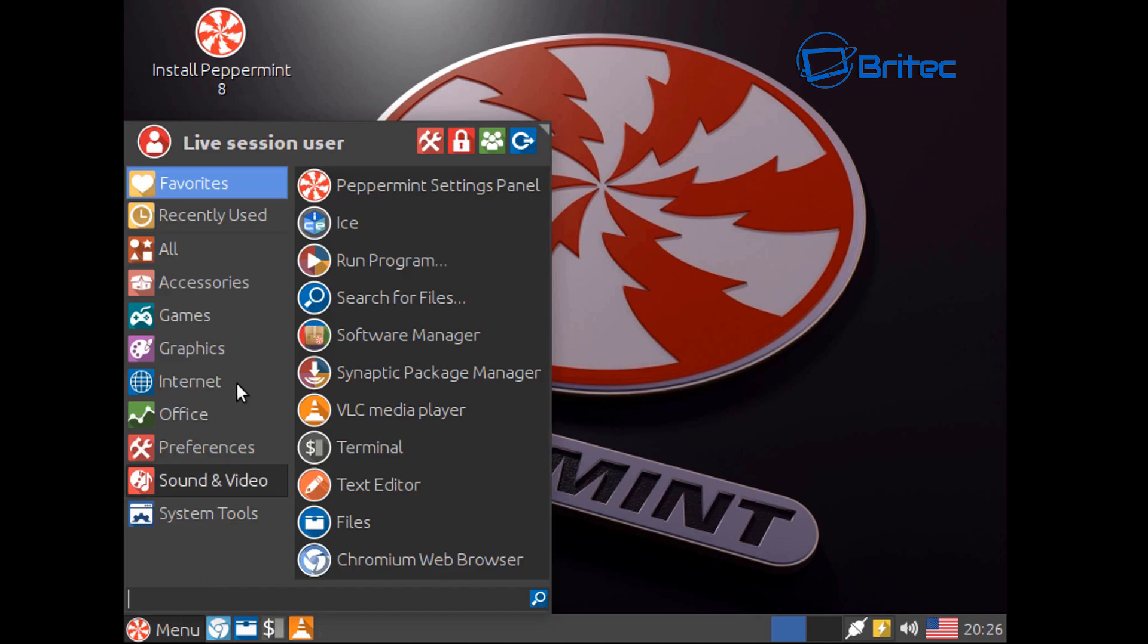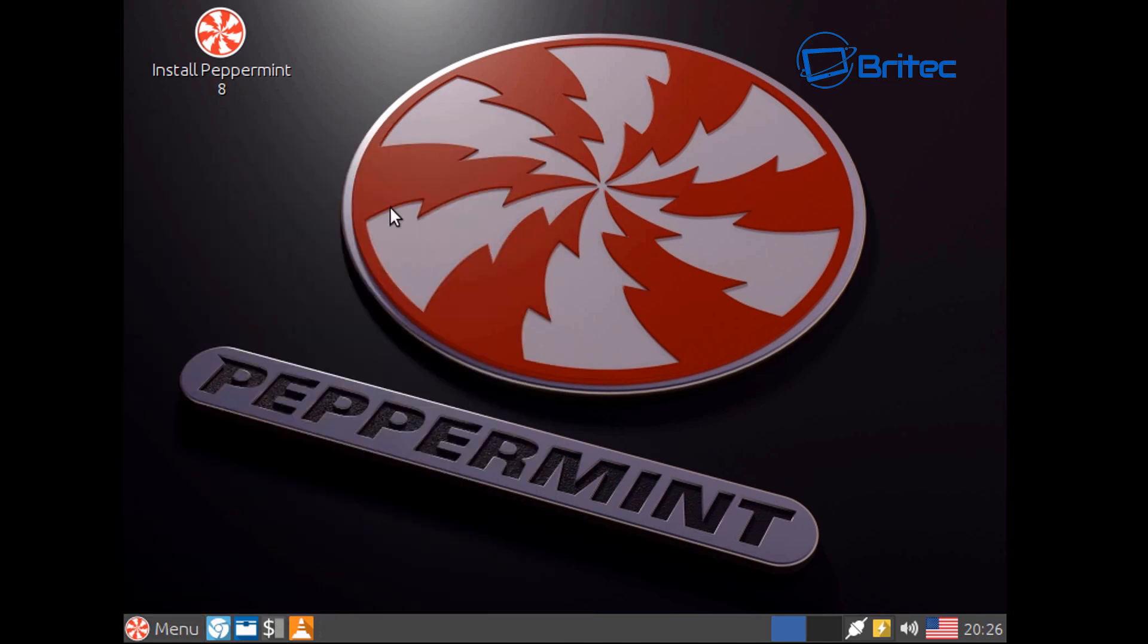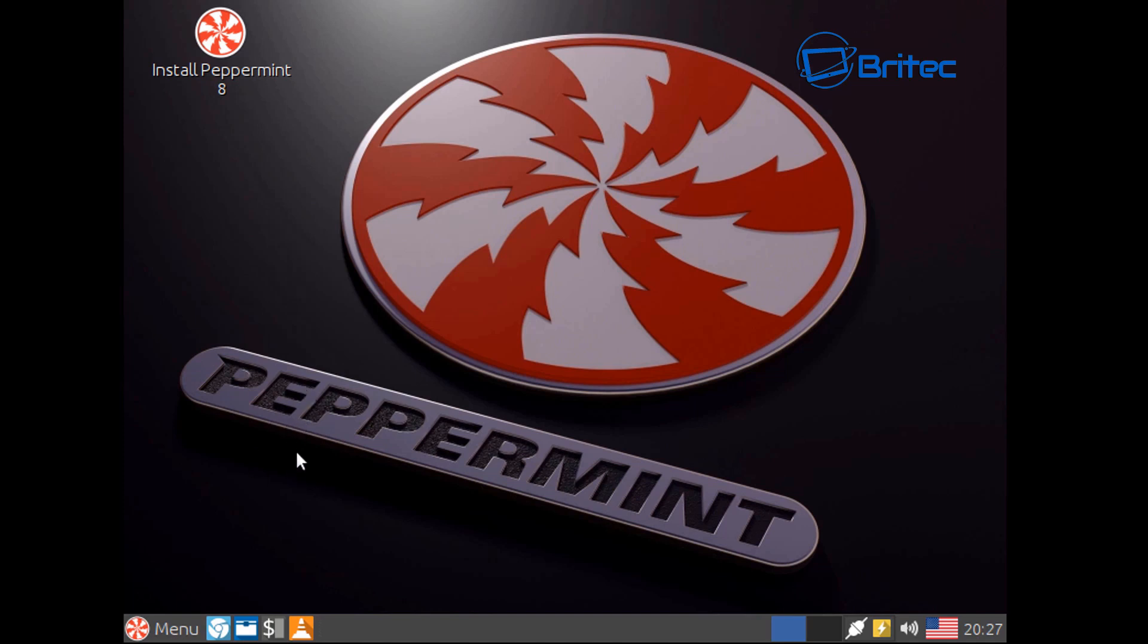From here if you wanted to have a little look before you installed you can check it out. If you want to install after you like the look of it and you want to go ahead and install it, then you can click on the install Peppermint 8. This is what I advise you to do: have a good little look around and see what you think of it and get the feel of it.